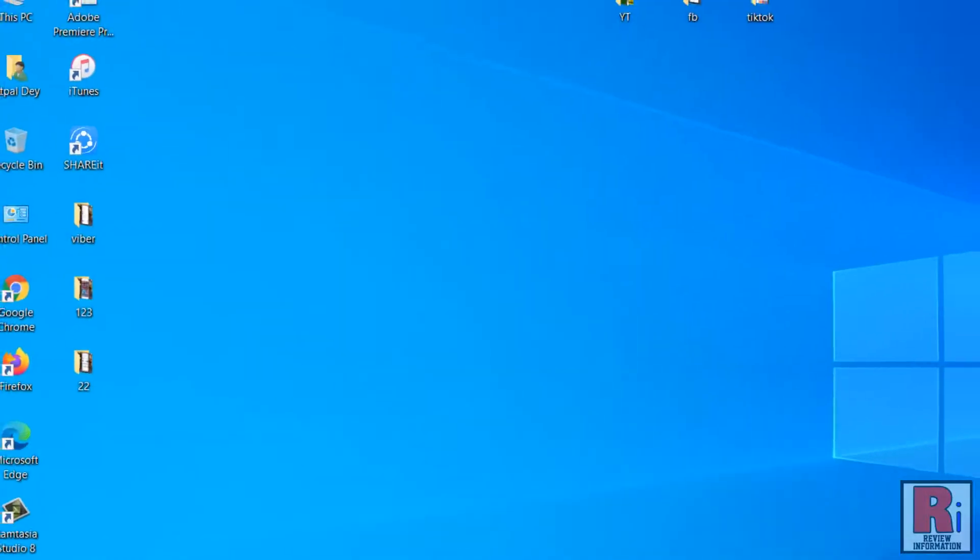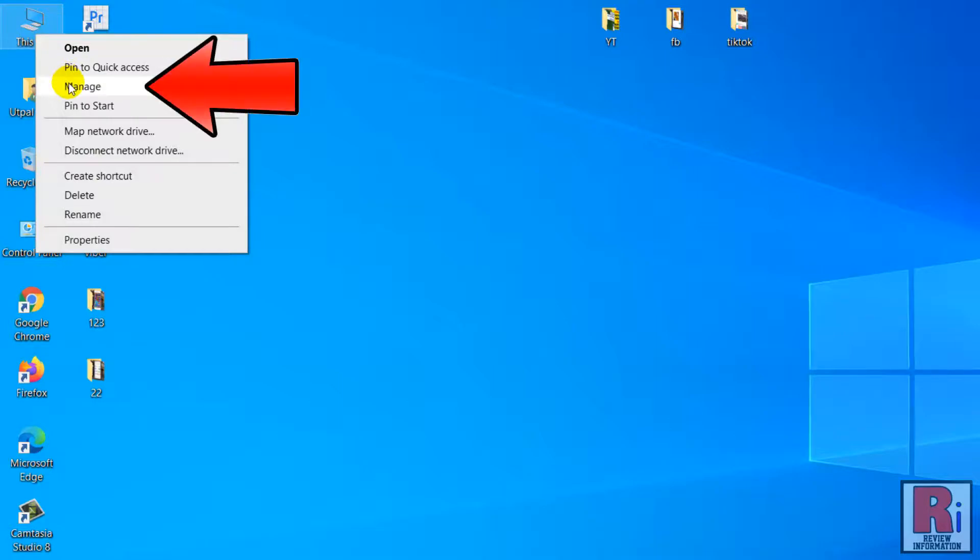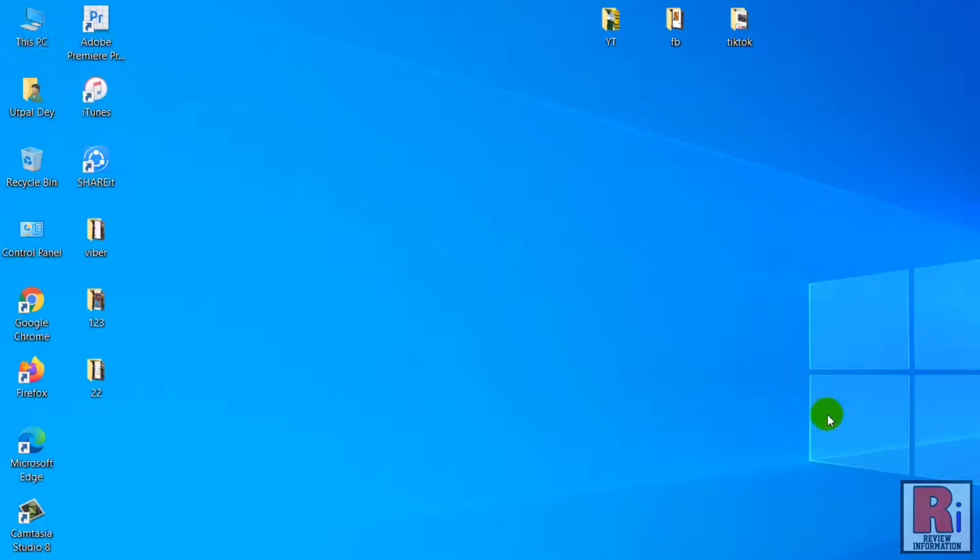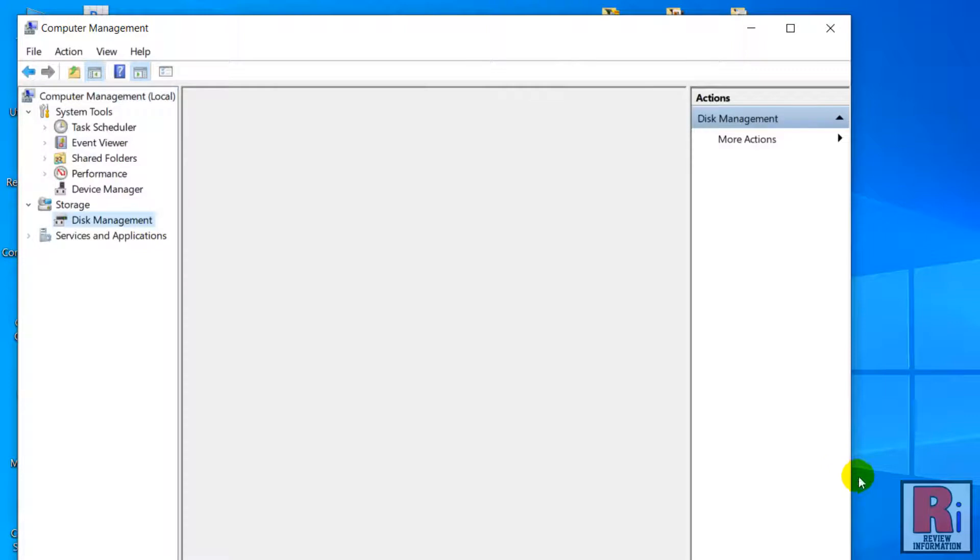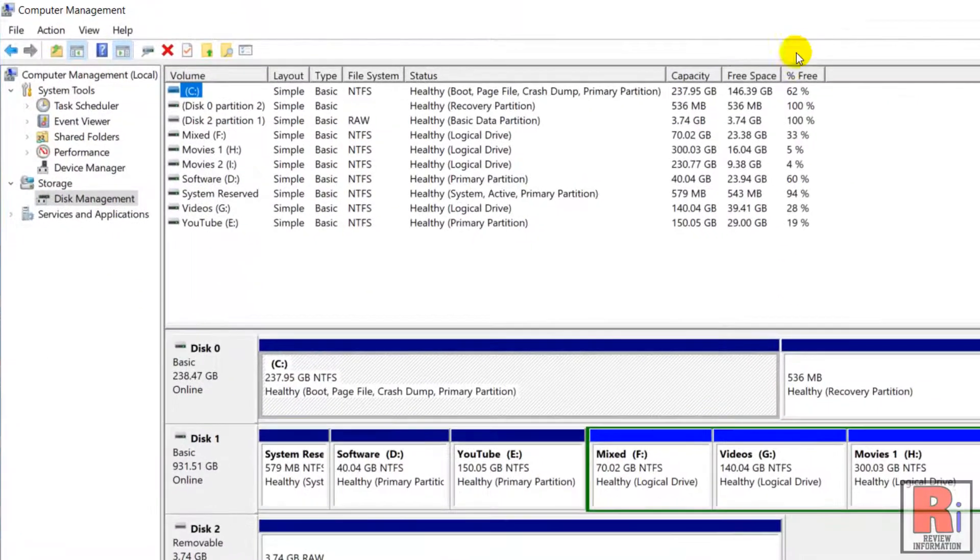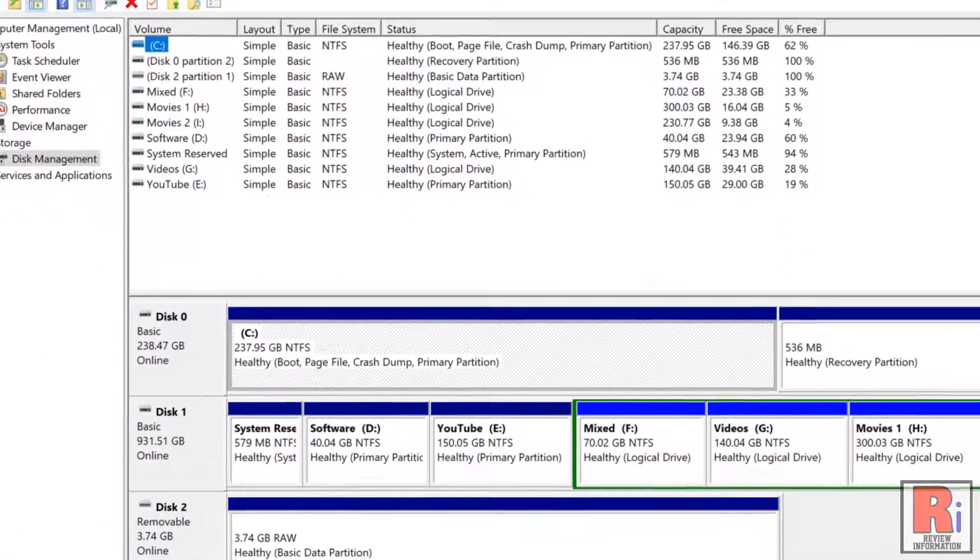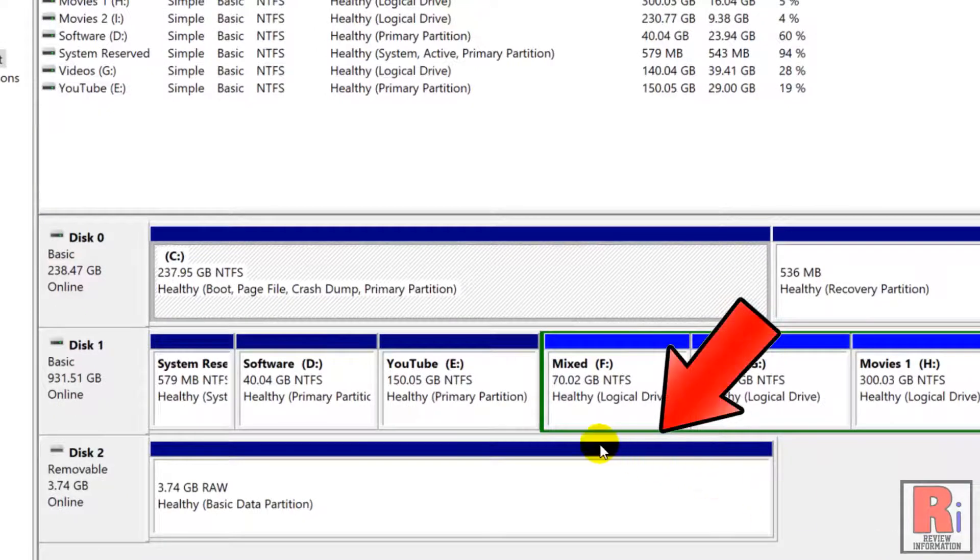Now right click on This PC and select Manage. Then click Disk Management and then right click on the USB drive.